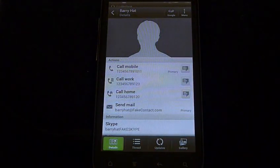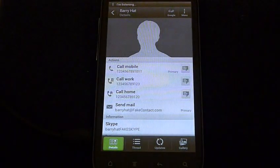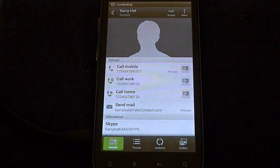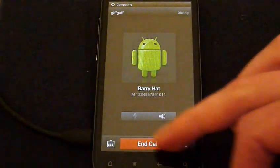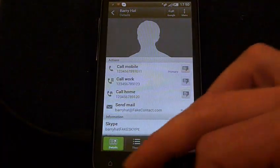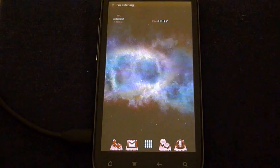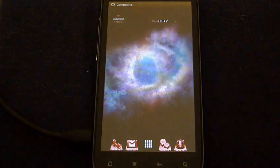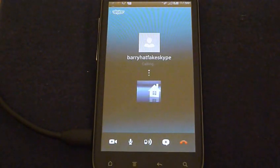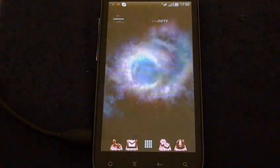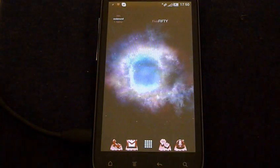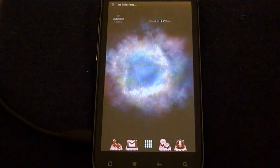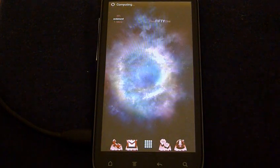Yes master. Call Barry hat on his mobile. Yes master. Skype Barry hat. Skype Barry hat. Yes master. Take a screenshot. Cheese.